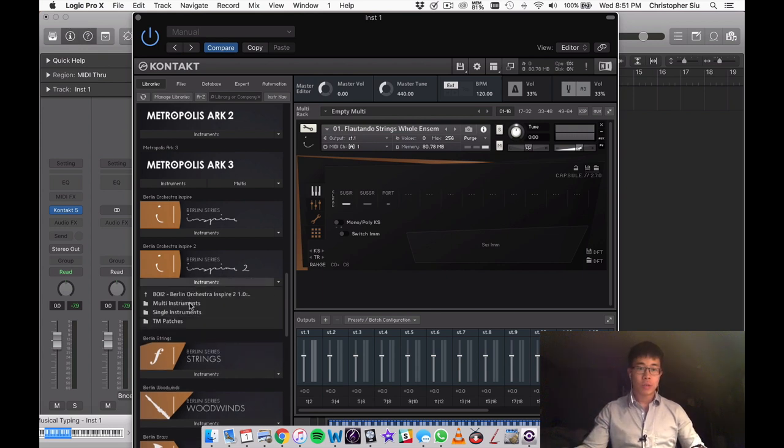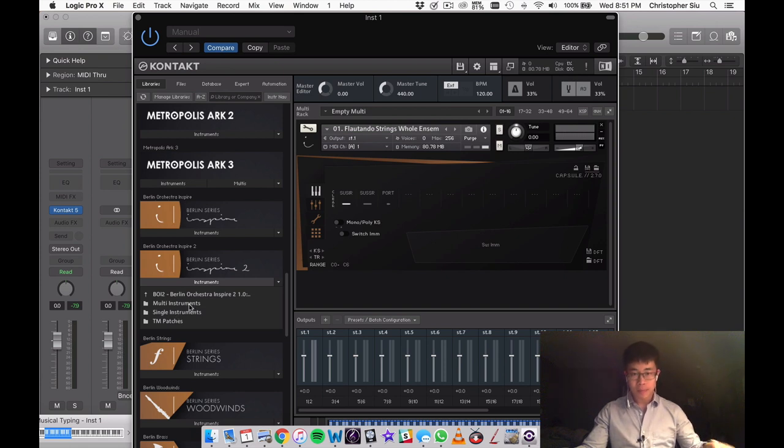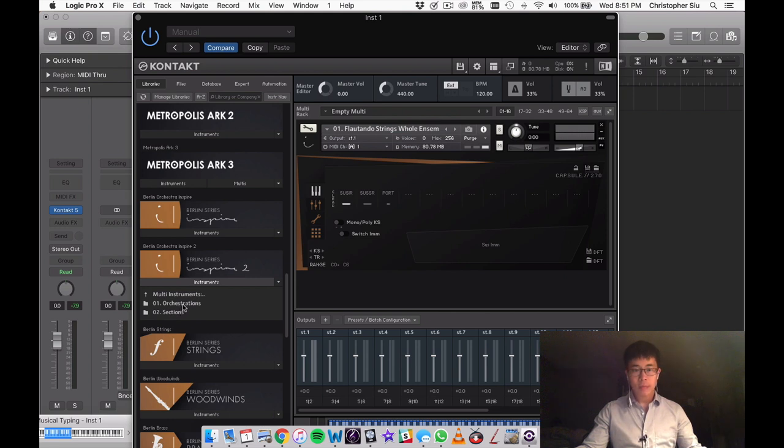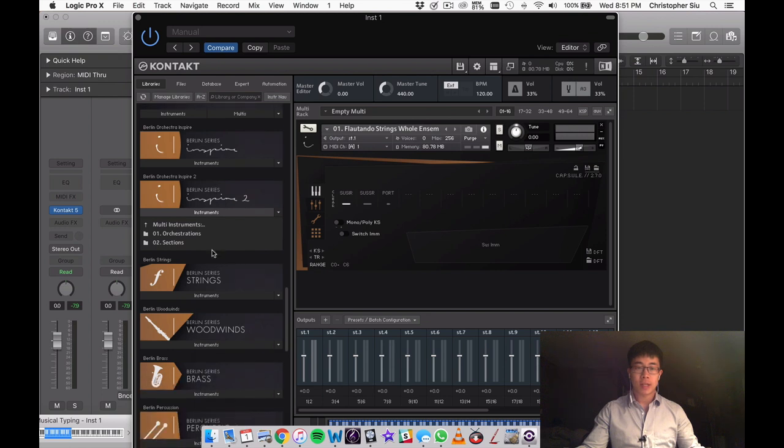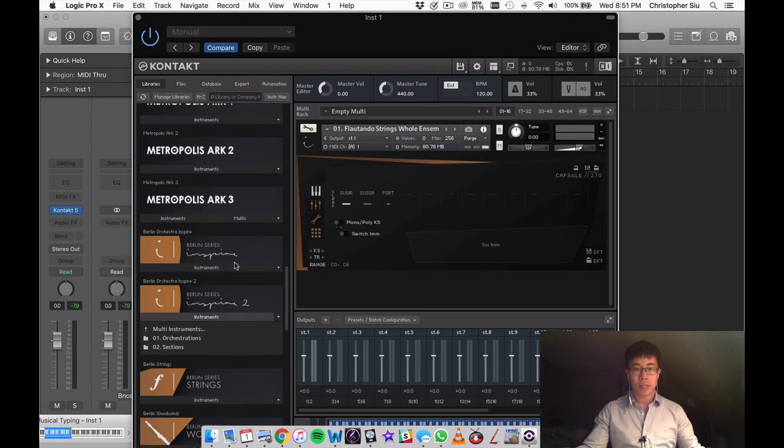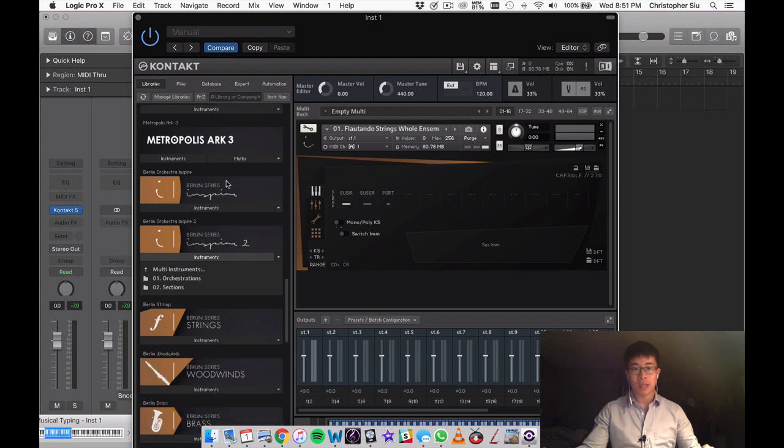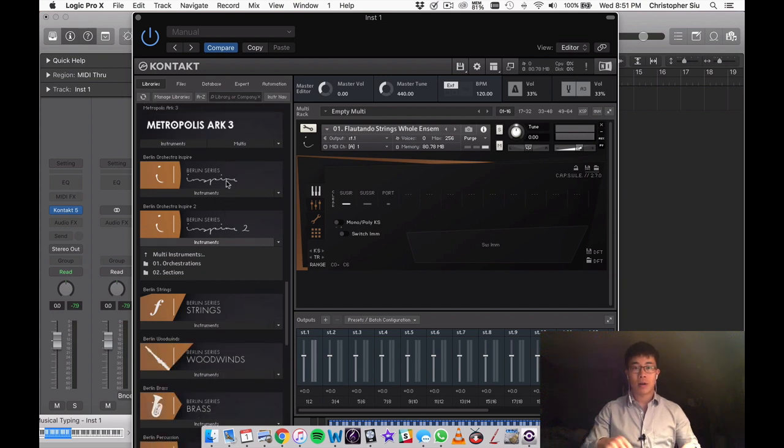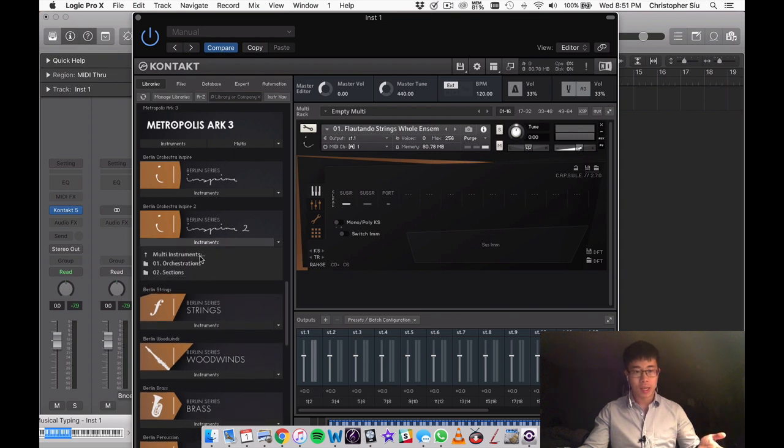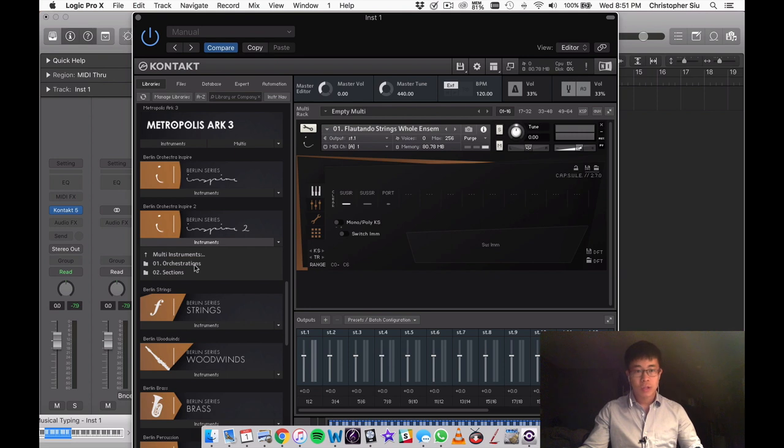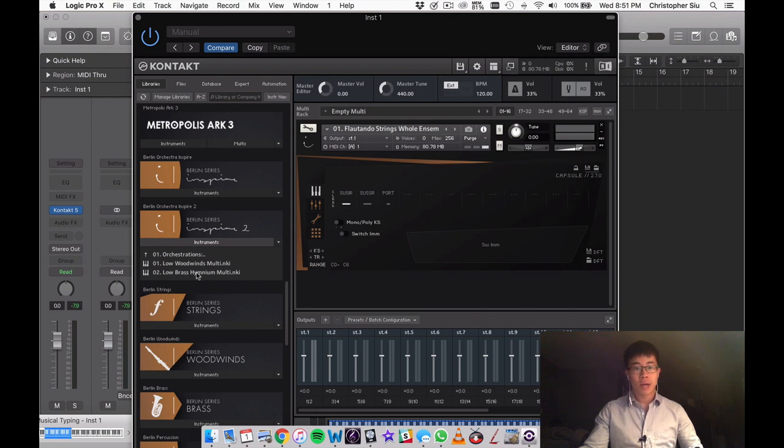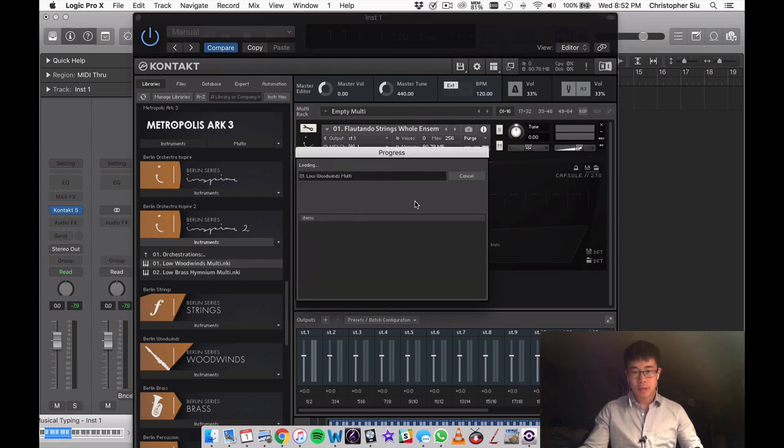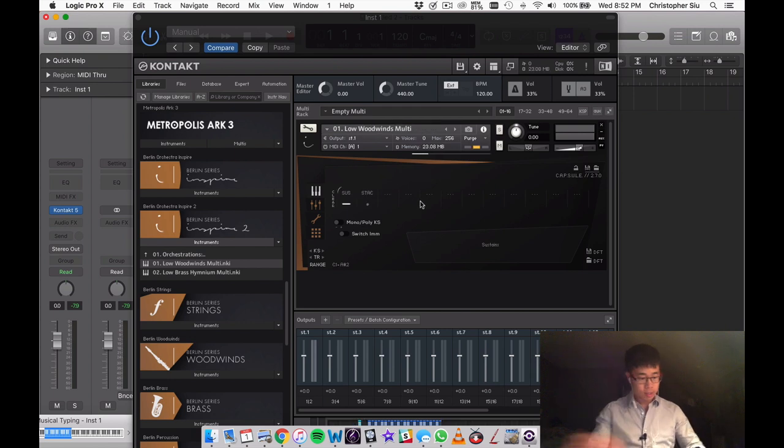So what I thought we'd do is explore the folders that we get and then the instruments inside. Let's start right away with the multis and you can see here they have the orchestrations and they also have the sections. Just before we start let me mention that the Inspire series are basically taken from the Berlin series plus the Metropolis Arc series. These are not new samples that are recorded but they're basically existing samples that are arranged into ensembles and different presets of instrumentation that basically helps you to sketch really easily and quickly without having to load too many patches. So let's quickly start with orchestrations and you can see here they have the low woodwinds multi. Let's drag this in and hear what this sounds like.